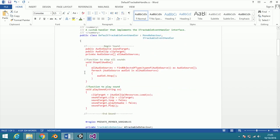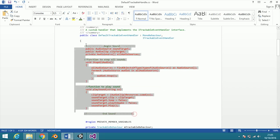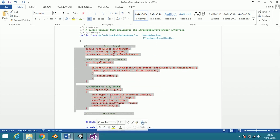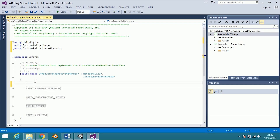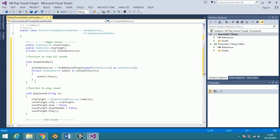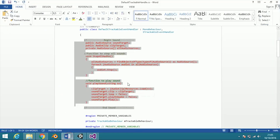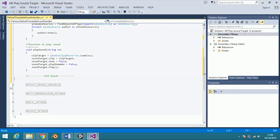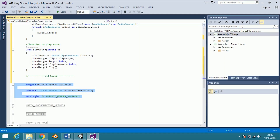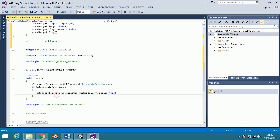This is the sound function. This is for registering the audio source as an object. Place it in the start function.